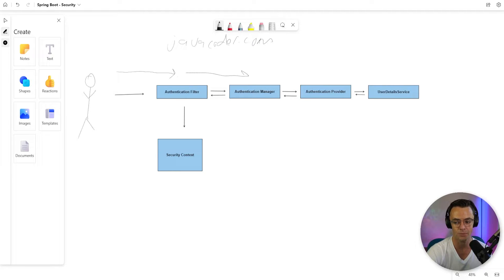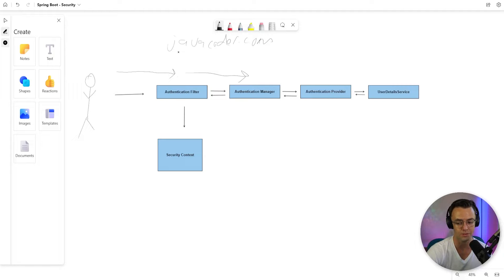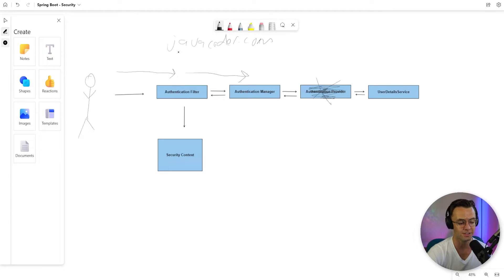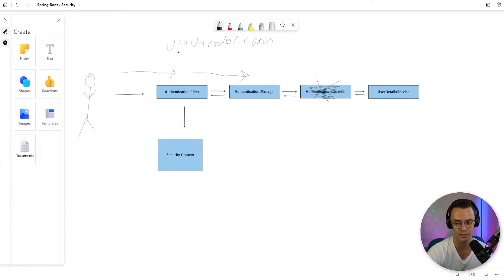After that, it will go through what's called an authentication manager, which we will configure in a couple of videos down the line. We don't actually have an authentication provider. We're not going to configure it. There's a default authentication provider. Thank God, because they are really confusing.